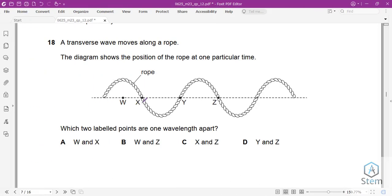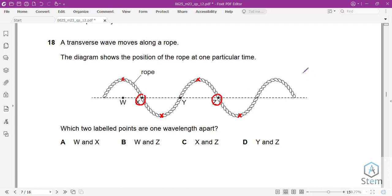Question 18: A transverse wave moves along a rope. Which two labeled points are one wavelength apart? Wavelength is the distance between adjacent points that are in phase — doing the same things at the same time. Points X and Z are in phase, making the distance between them one wavelength. Answer is C.